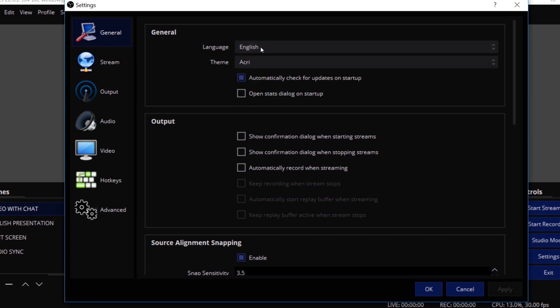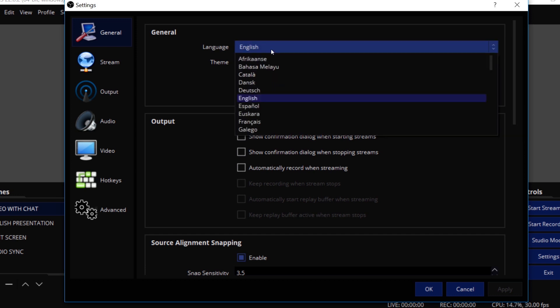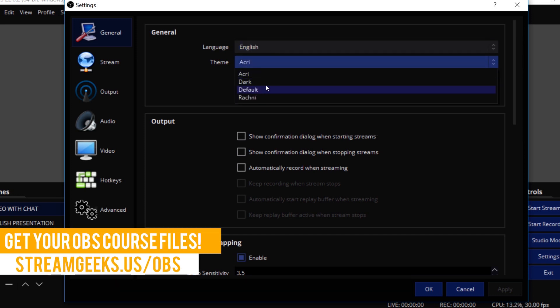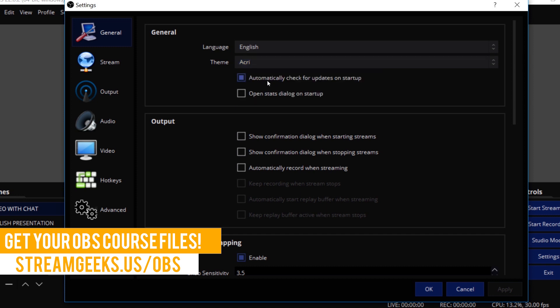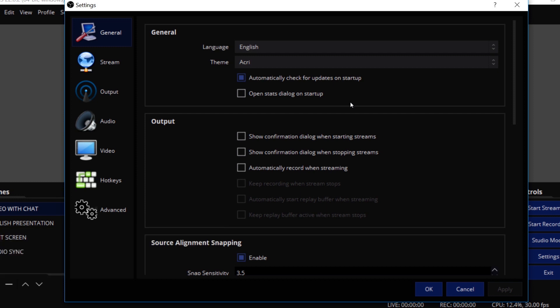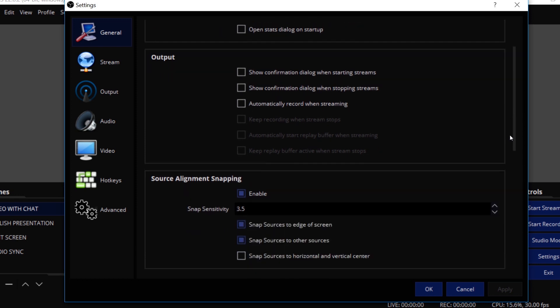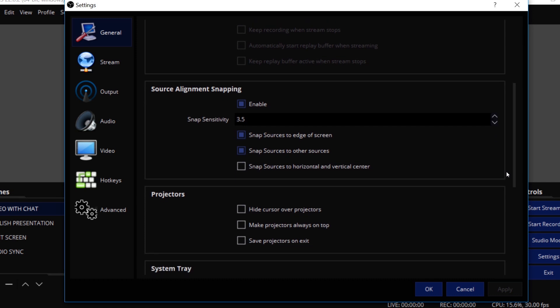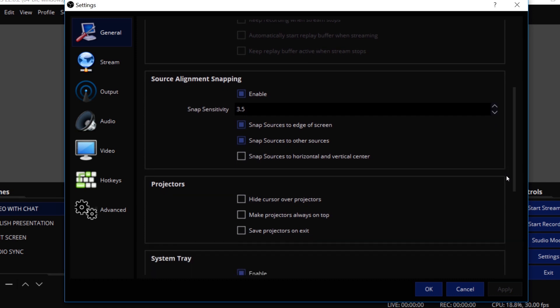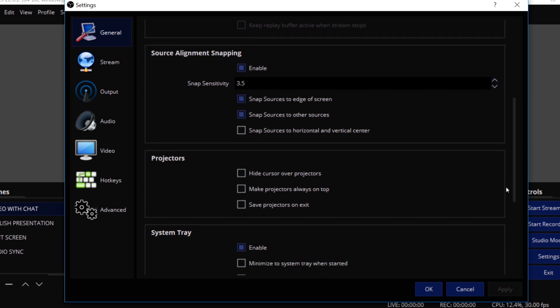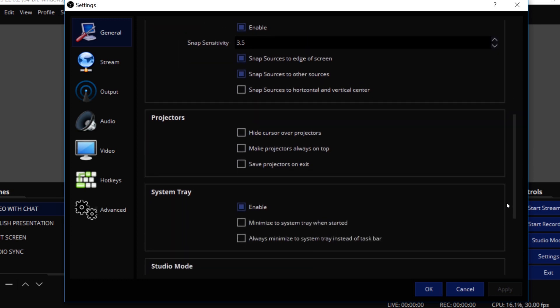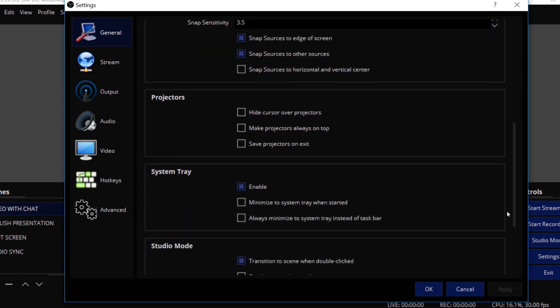We talked about there's all these different, can you believe how many languages they support? It's incredible. All the different themes here, and you can decide whether or not you want to automatically check for updates. You can show confirmation dialog when you're starting streams, automatically record when you are streaming, and we'll talk about why you might want to do that. This is the source alignment. This allows you to do that snapping and unsnapping of the UI. You can hide your cursor over if you're doing a projector on the output, and make sure that projectors are always on top.